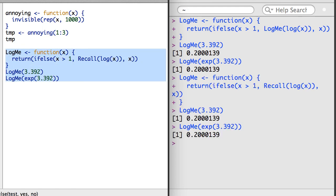In general, using recall is the preferred way to build recursive functions in R.